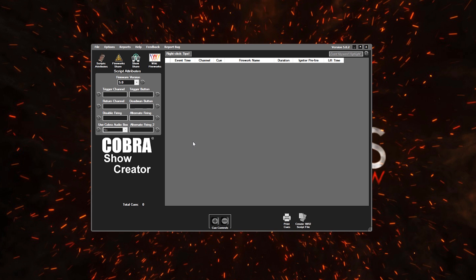What you can expect from this video is a quick walkthrough of a timed-only event script. All that basically is, is a script that once we're done, you could load into your remote and it would fire these fireworks automatically for you after you started the script. You wouldn't need to do anything else.